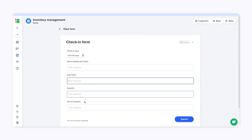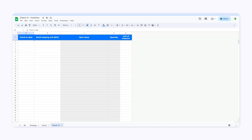Now I can enter data by simply filling out the form. Let's see how you can edit and configure a SheetGo Form. Open the spreadsheet and edit the first row. You can add, remove, or edit columns.